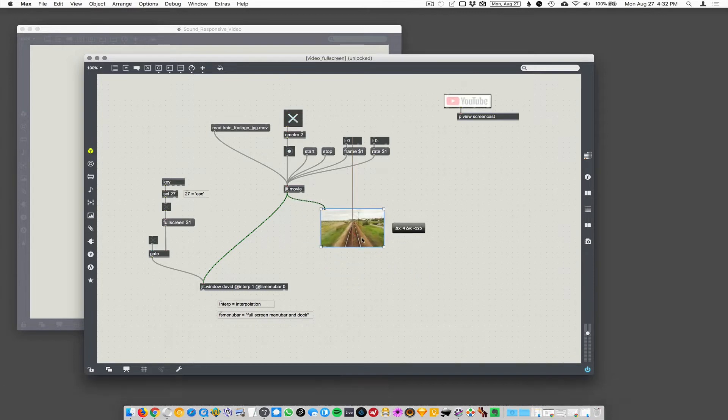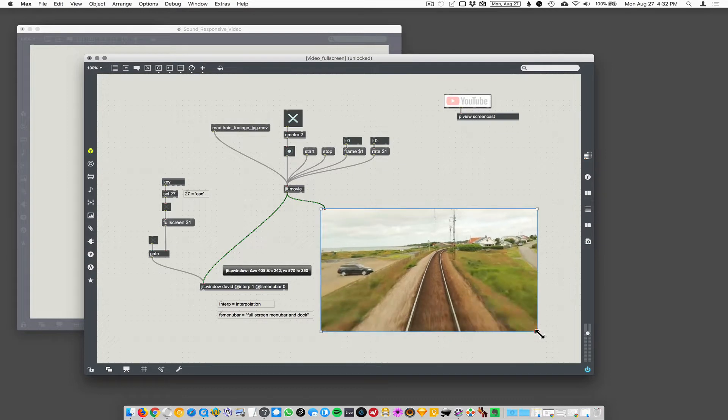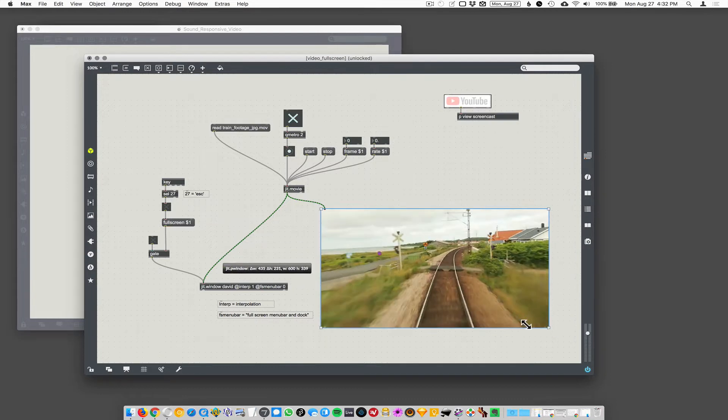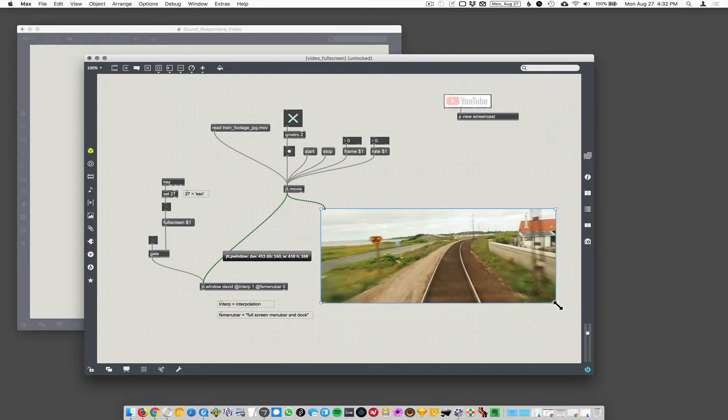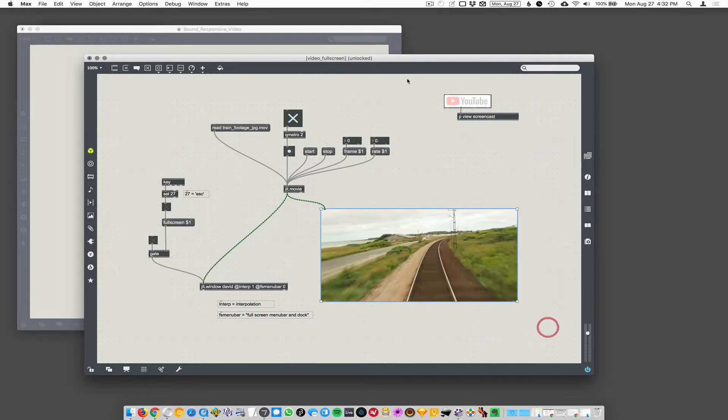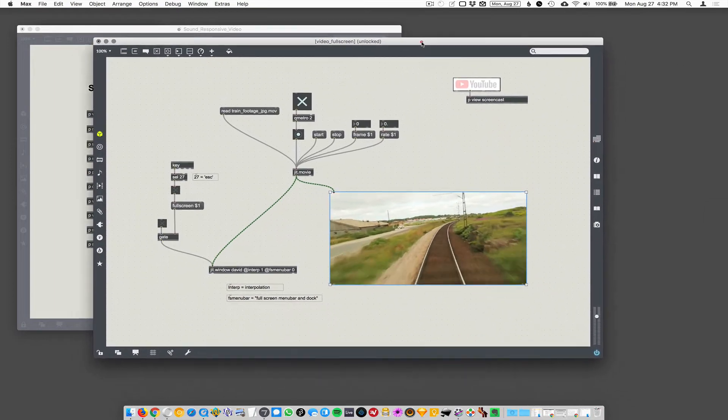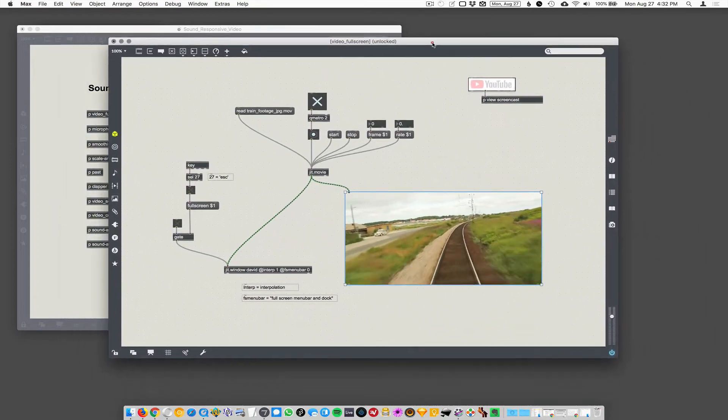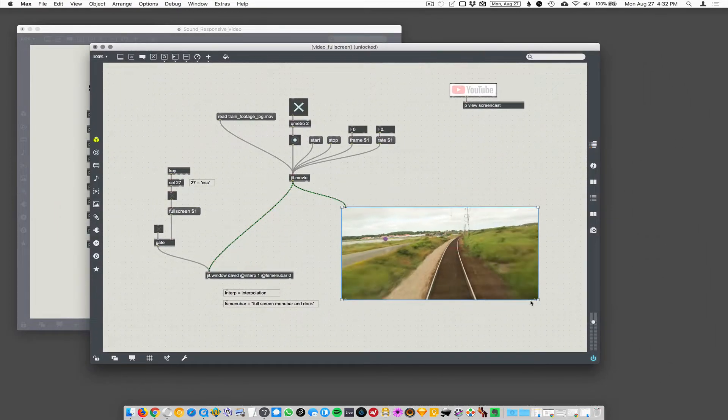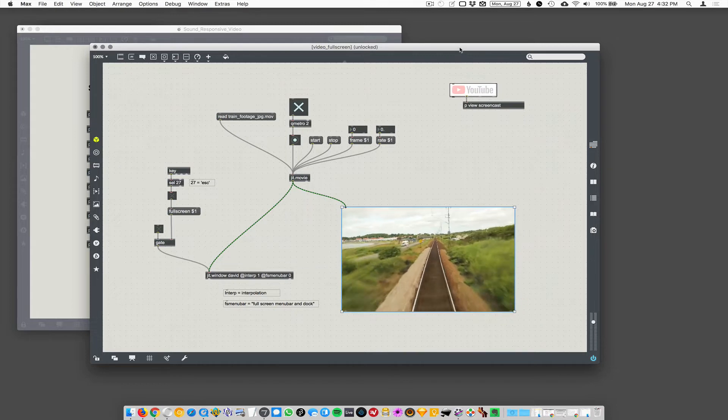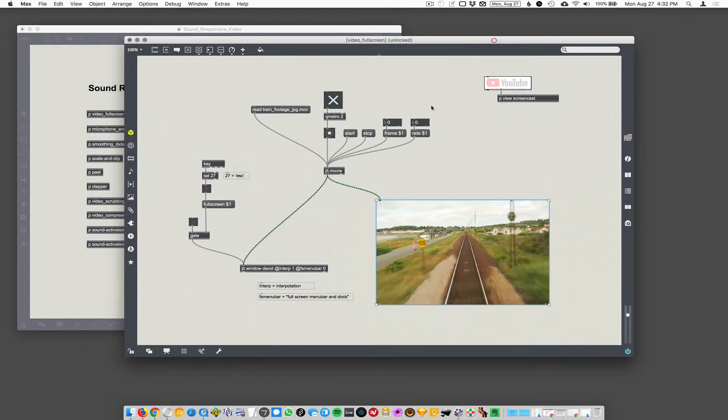So here it's playing in a P window, patcher window, which I can squash and stretch and change the scale of. But that's fixed to the screen, to the patcher, that's fixed in position inside the patcher itself.